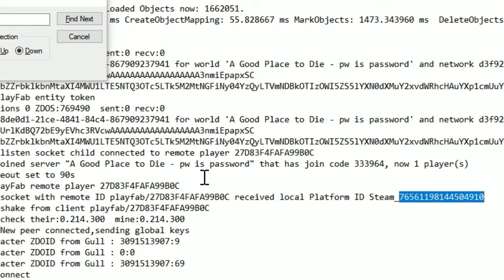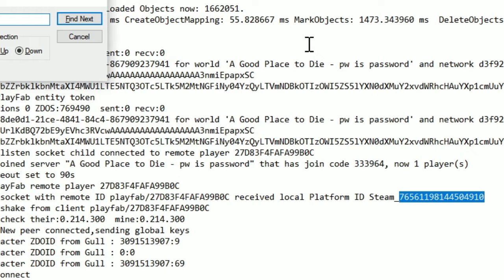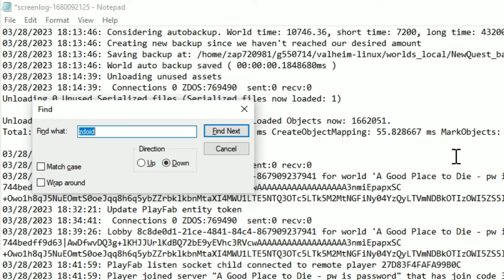But there's more that you can do with this. And let me show you another example. You can actually approximate where on the server people are playing. And let me show you how this works.